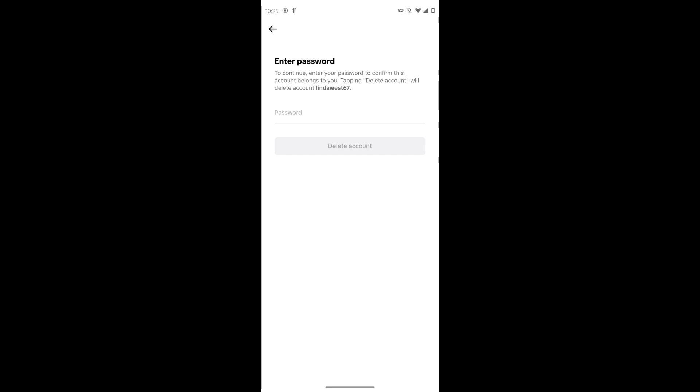This is how you delete your TikTok account. If you have any doubts, feel free to comment below. Thanks for watching.